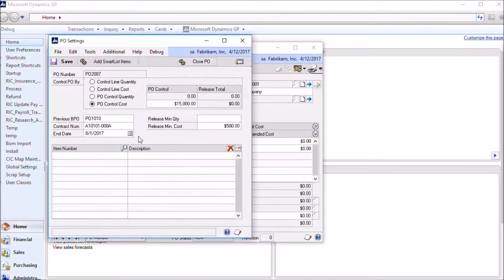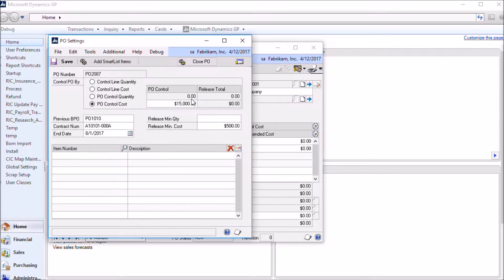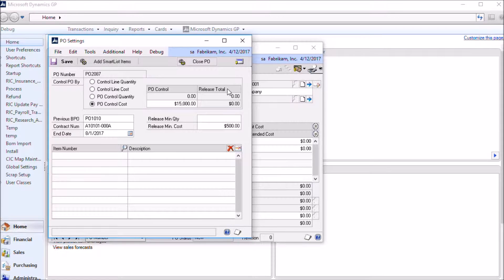The blanket PO settings window is where you set the control values for the purchase order. In this case we've set this PO to have a control by cost and enter the cost of $15,000. Once we start entering releases, this window will also show the release totals on the blanket purchase order.